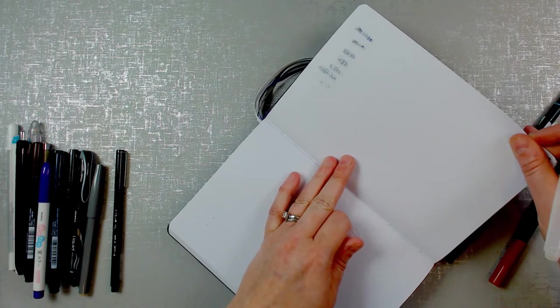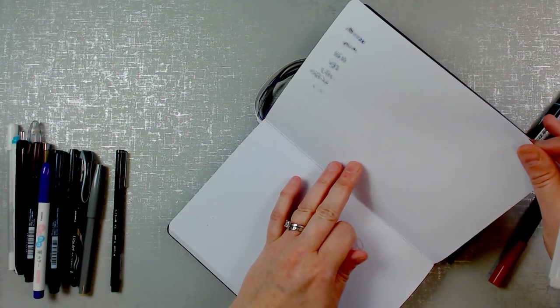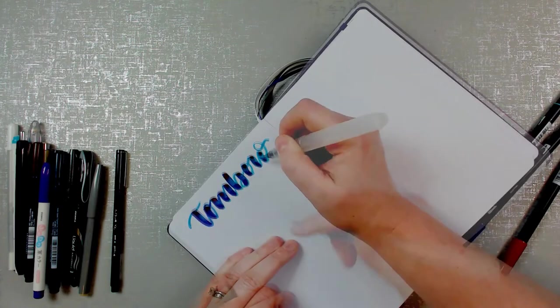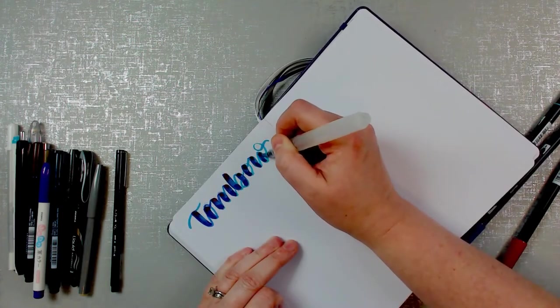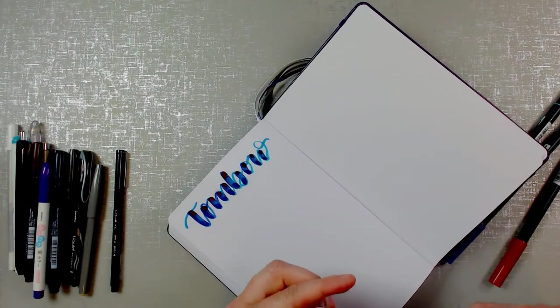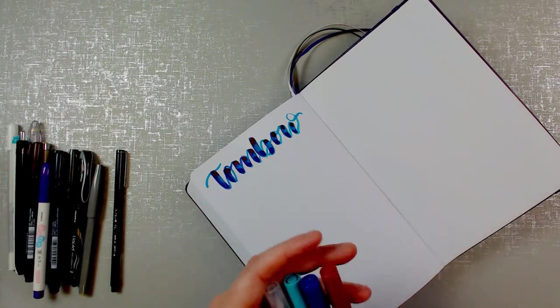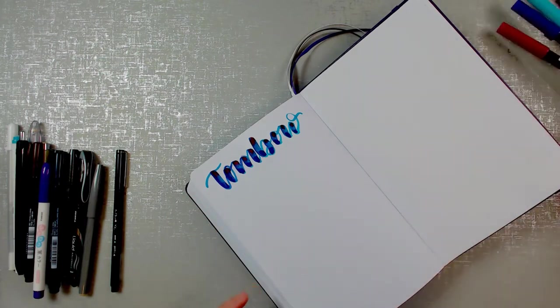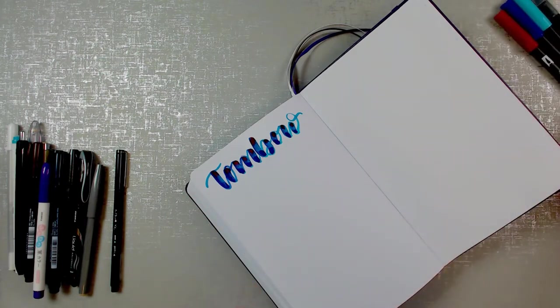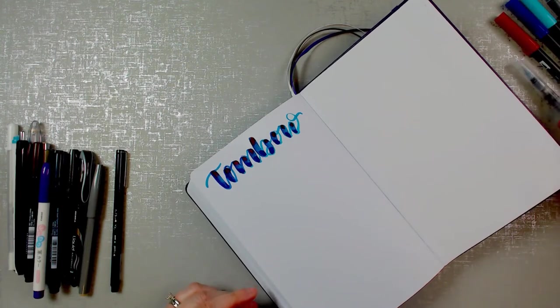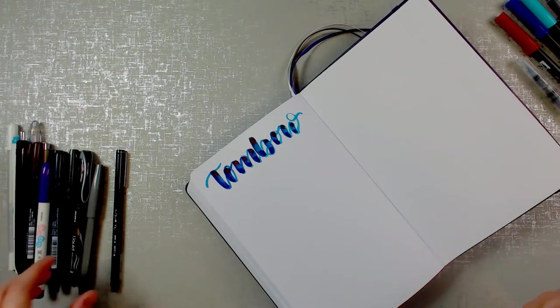All right, so that is actually bleeding through in nearly every case. But this is probably the thing that is the hardest on paper. I'm coloring over it with very dark, thick markers, and then blending and putting water through it.